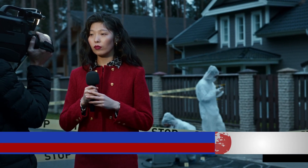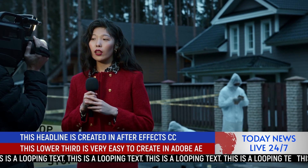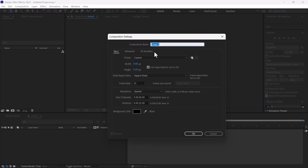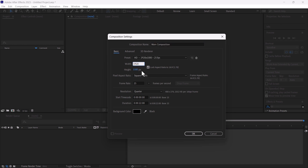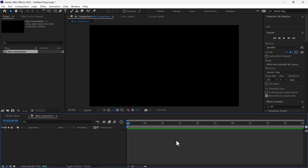Welcome. In this video I will show you how you can create a news headline lower third in After Effects. First, create a new composition and rename it as main composition. Change width and height to 1920 by 1080, duration to 50 seconds, and frame rate to 30.